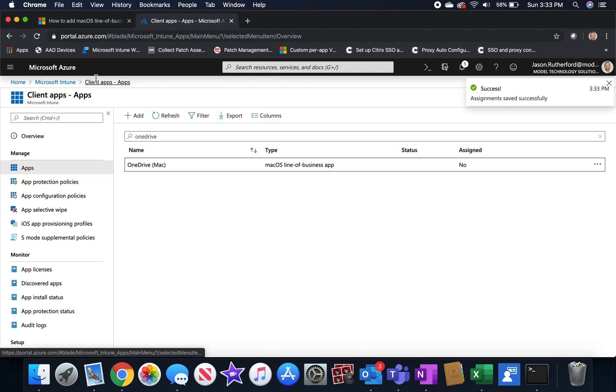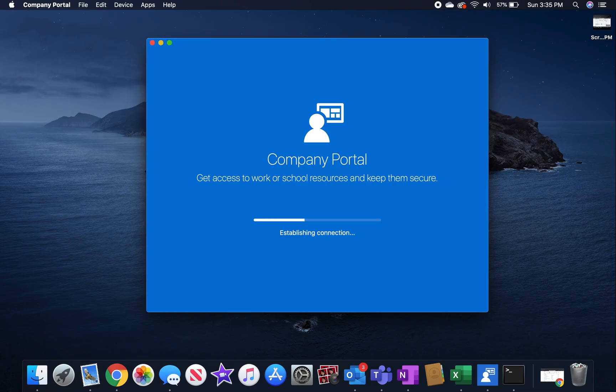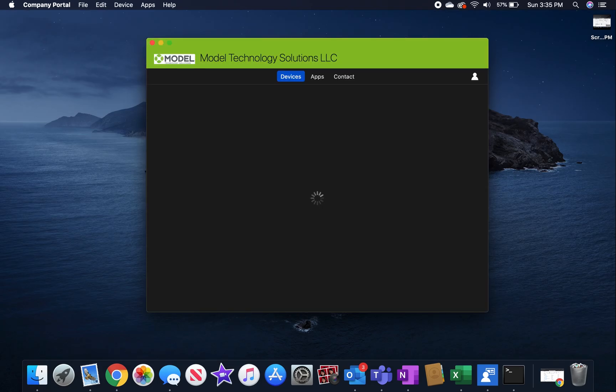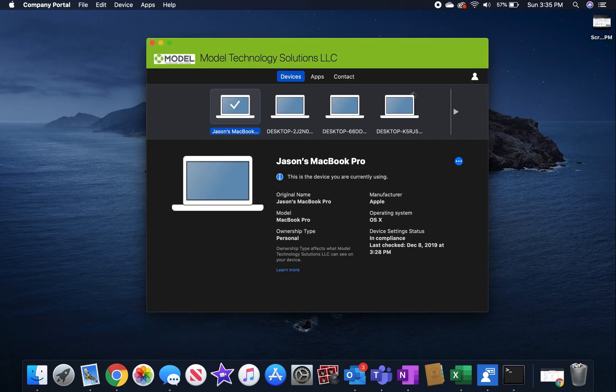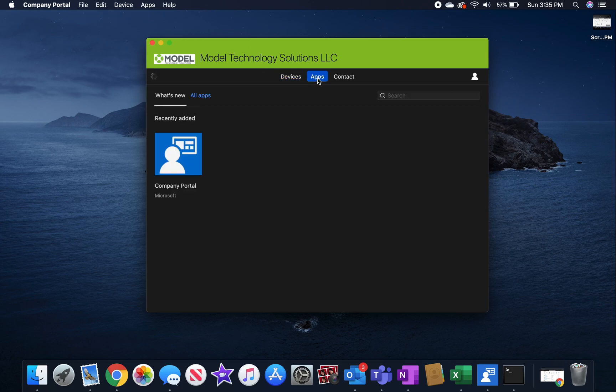So the next step would be to launch your company portal application. After you've given it some time, authenticate to it, and then you can click on the apps section of your company portal app. And within a few minutes or 24 hours, you'll have it.